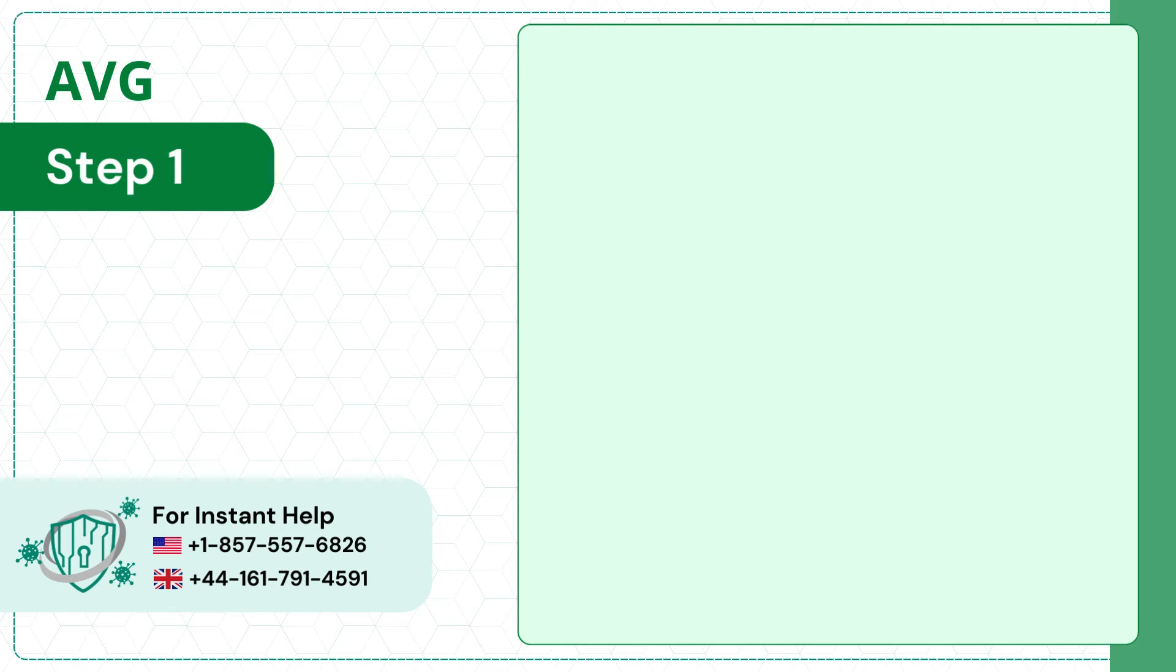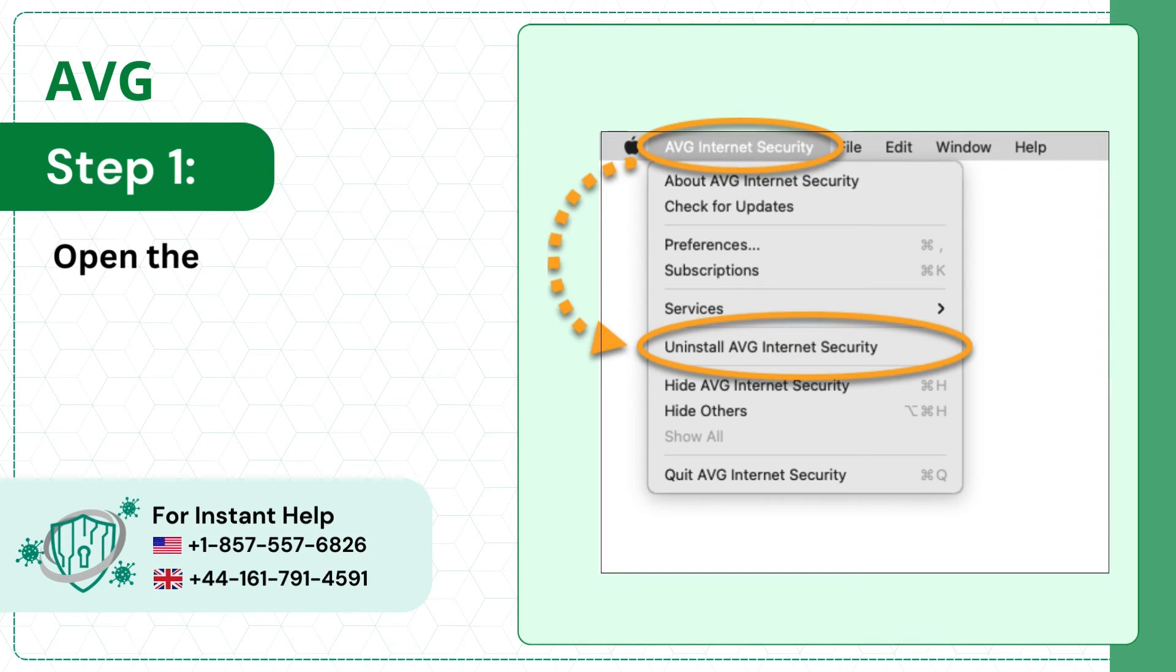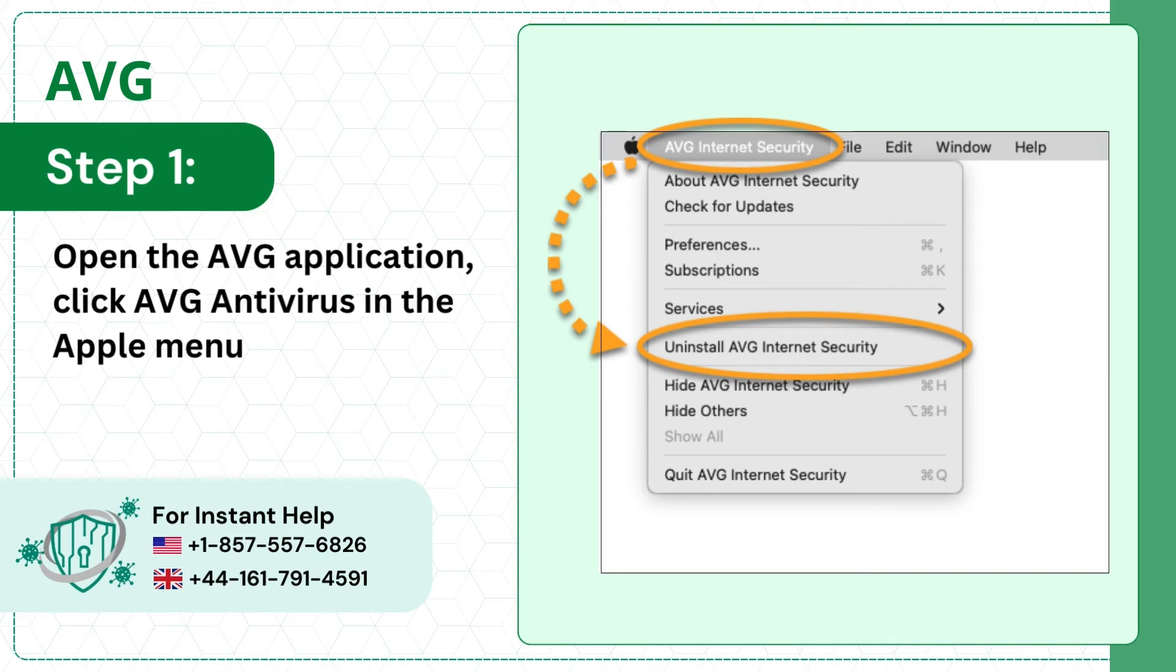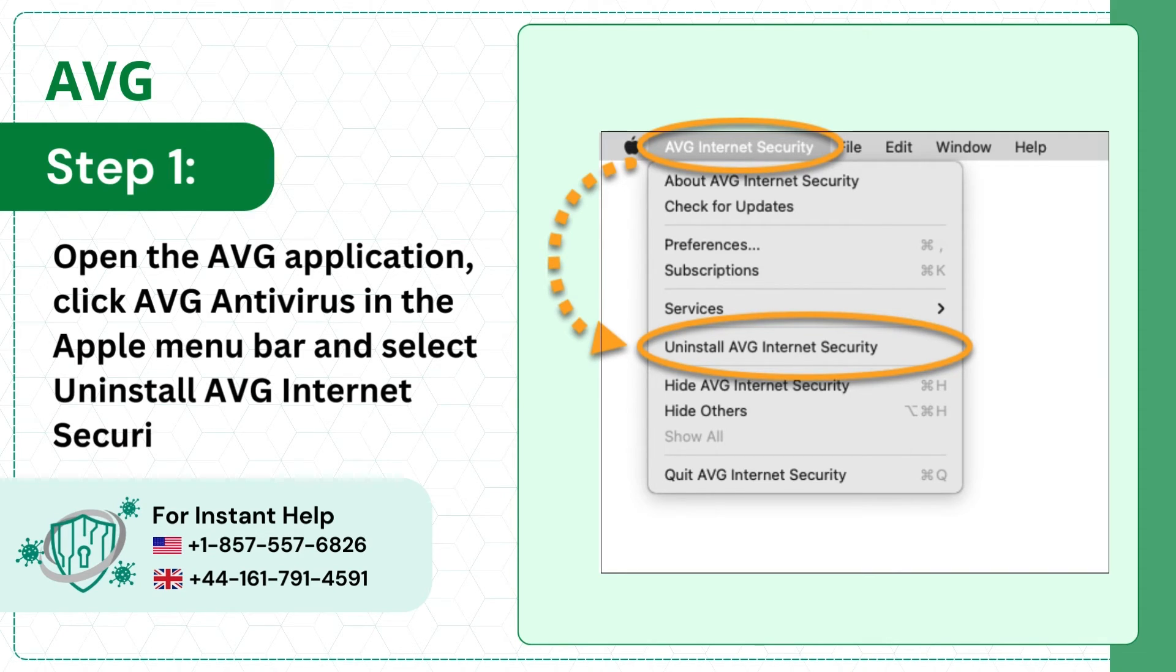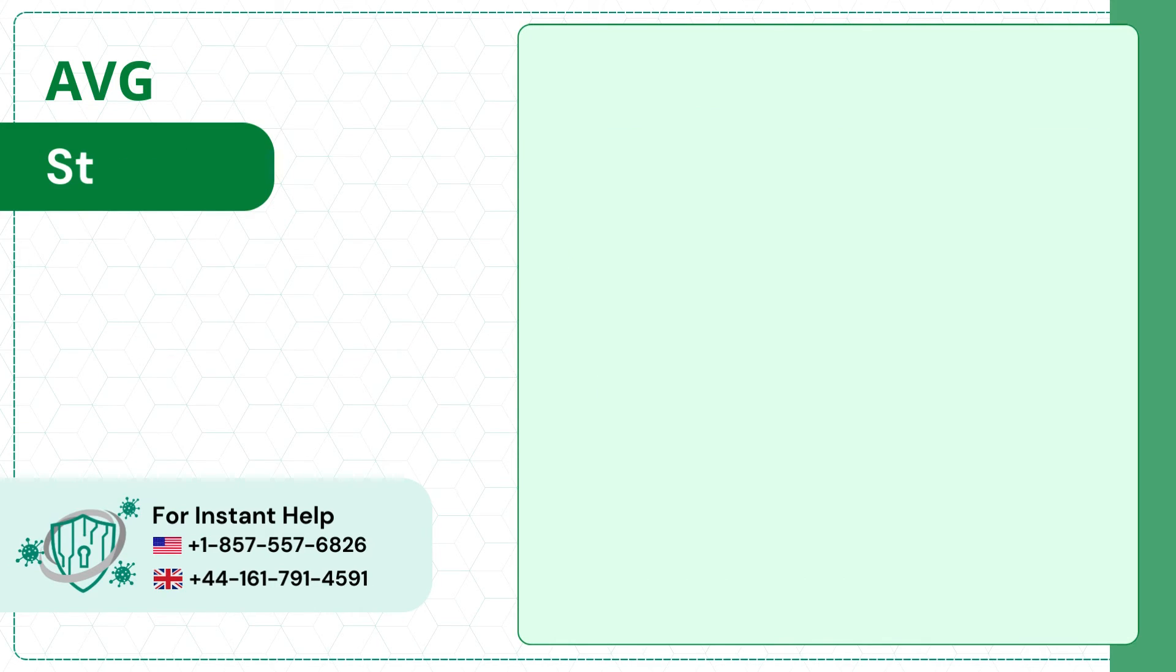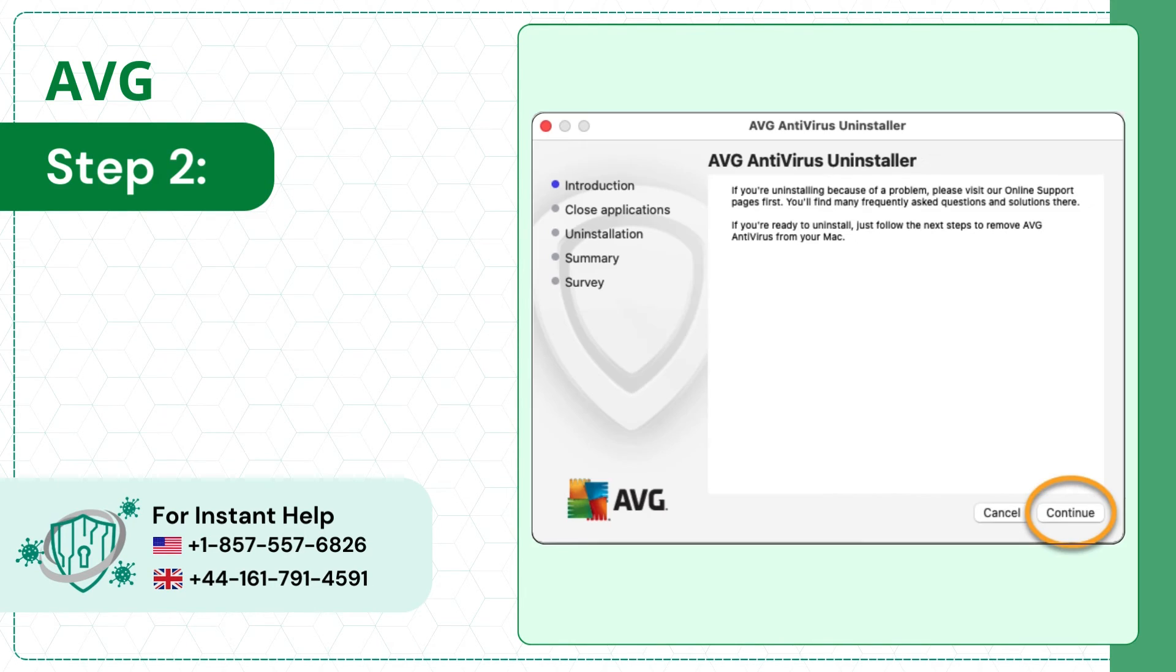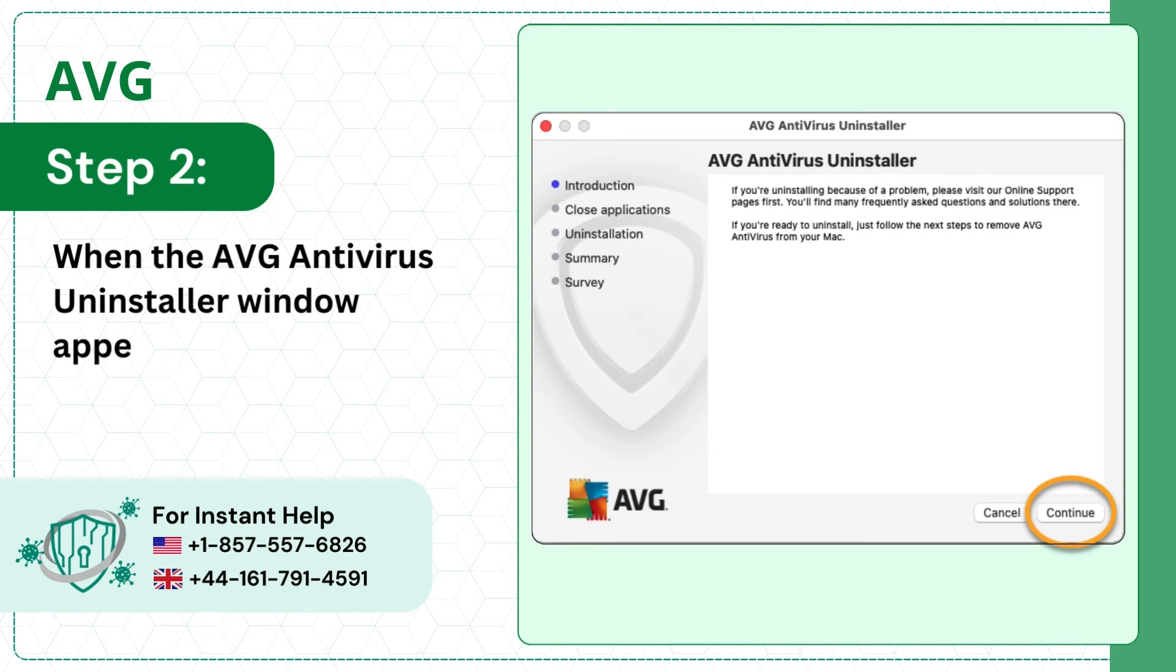Step 1, open the AVG application, click AVG antivirus in the Apple menu bar, and select uninstall AVG internet security. Step 2, when the AVG antivirus uninstaller window appears, click continue.